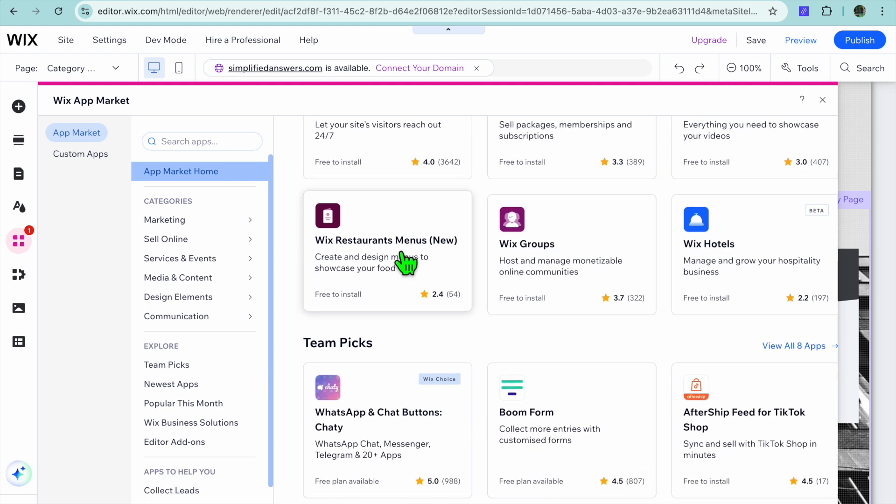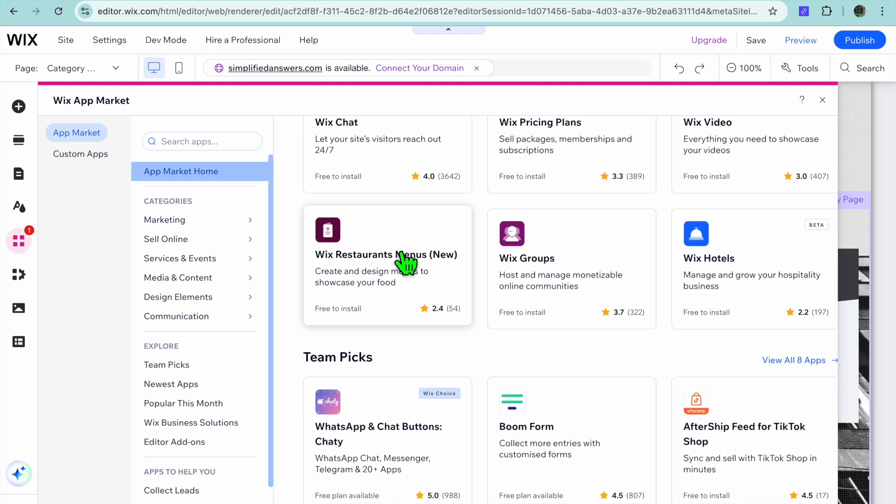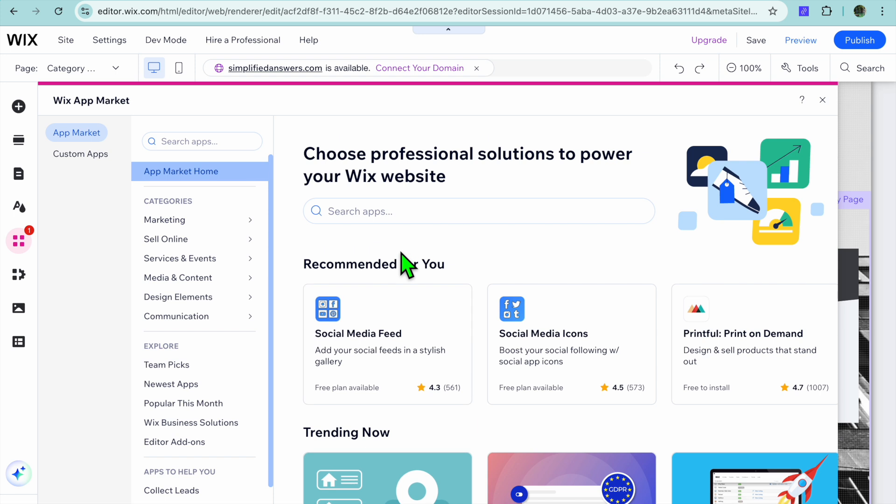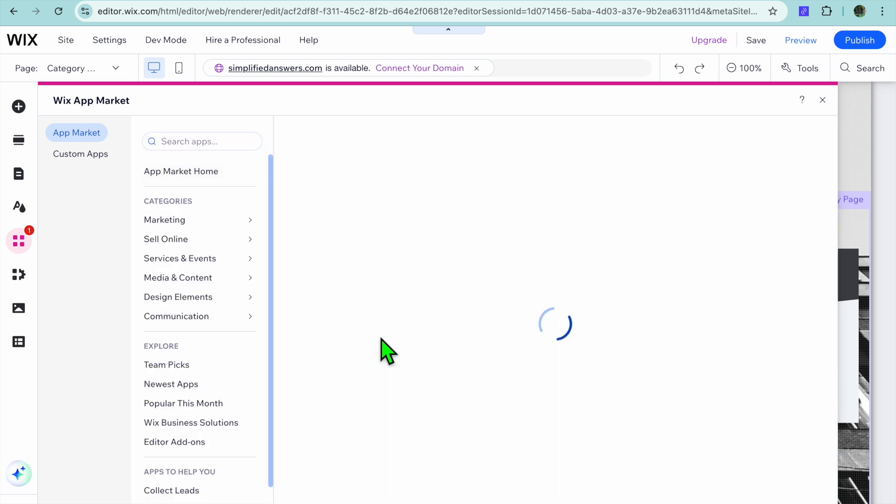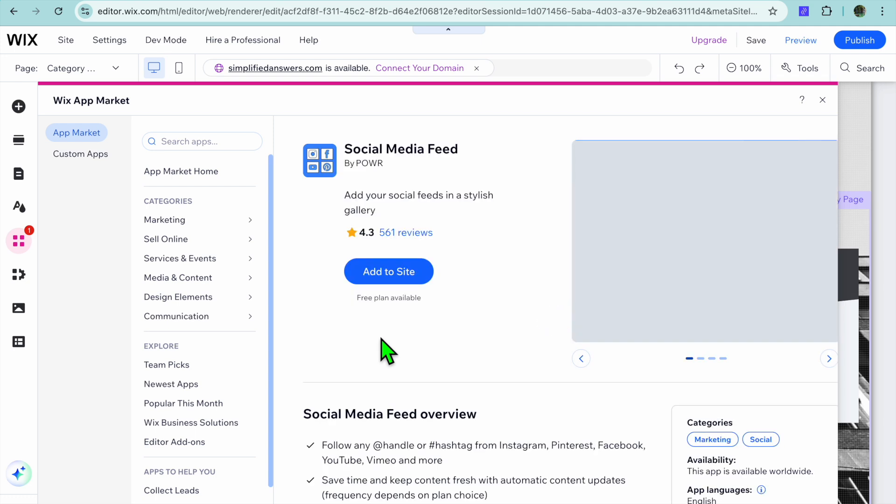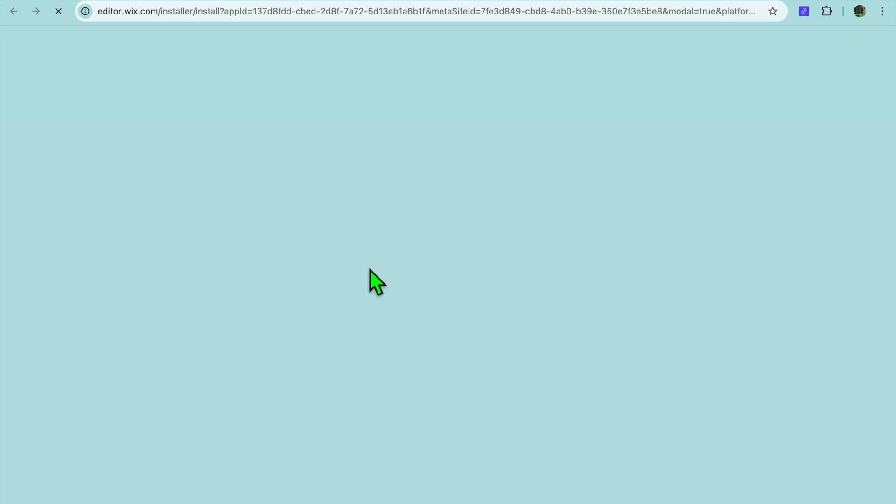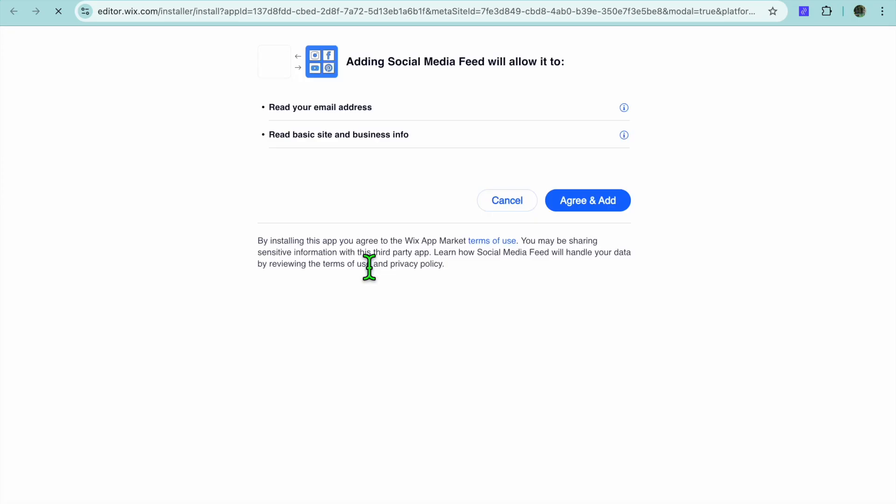You can see the different plugins that you can add. So let's say for example sake I would like to add this plugin which is a social media feed. I can simply tap on the plugin.